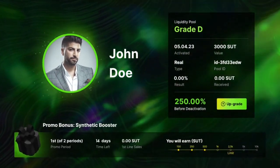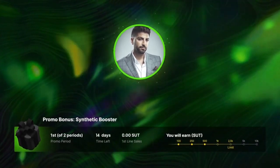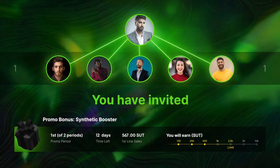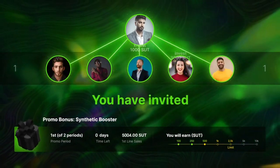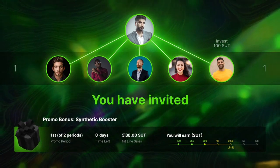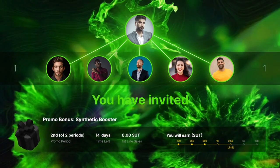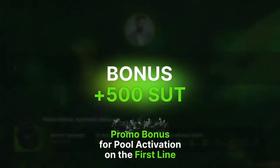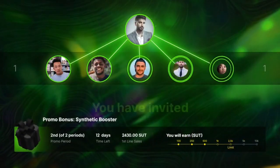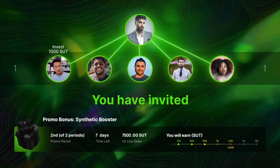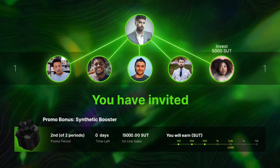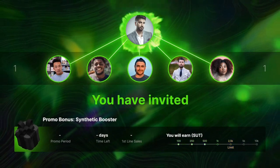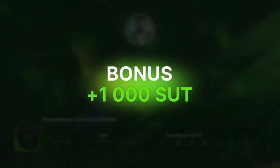Each Zayndex Affiliate can receive a promo bonus of up to 10,000 SUT for activating liquidity pools made by invited users on the first line. The Promo Bonus is calculated and credited automatically every two weeks. The Synthetic Booster can be received twice within the first four weeks of account registration.